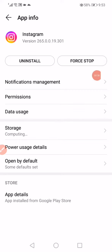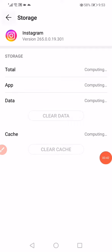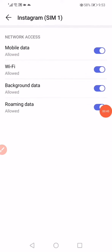Then go to storage, click on Clear Data and Clear Cache. Go back and click on Data Usage.